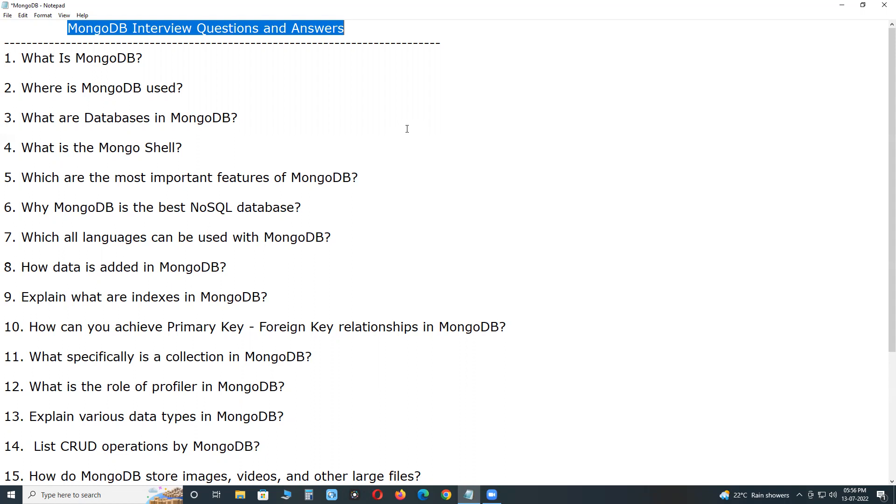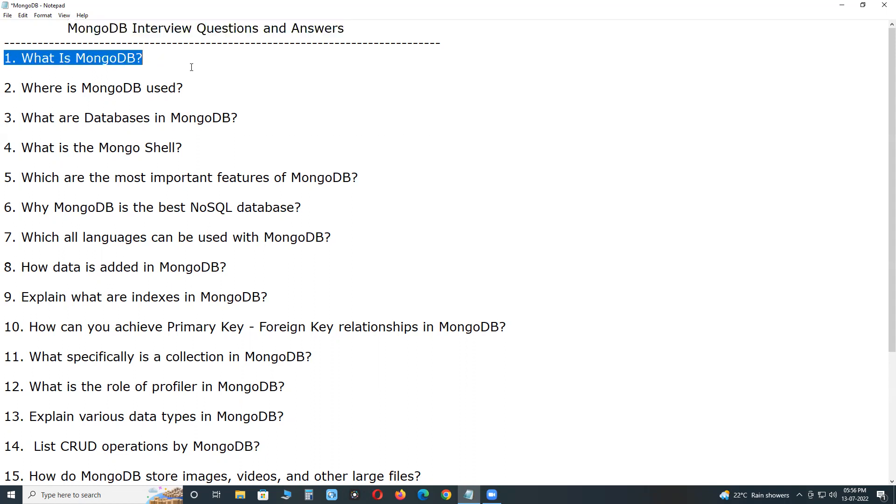What is MongoDB? MongoDB is developed by MongoDB Incorporation, MongoDB Inc. and licensed under the server side public license, SSPL. It is an open source NoSQL database, document database written in C++ language.